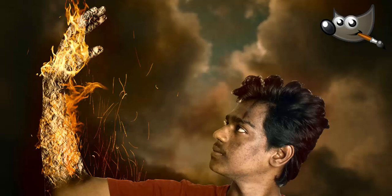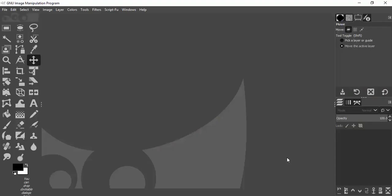Hi guys, this is Daniel from F&D. In this video I'm going to show you how to create a fire effect using GIMP. So let's get started.